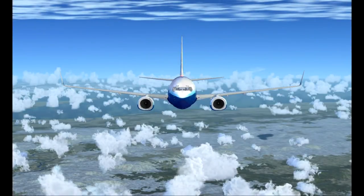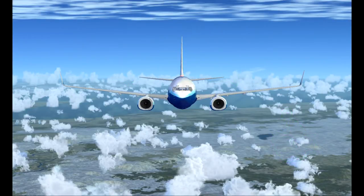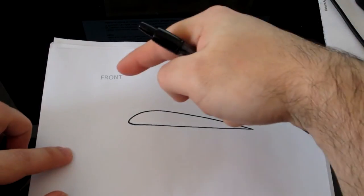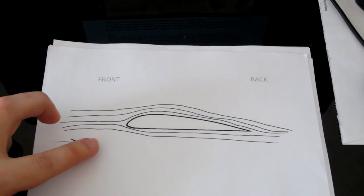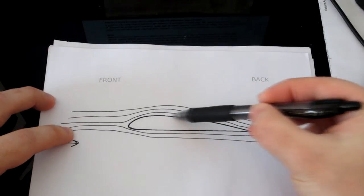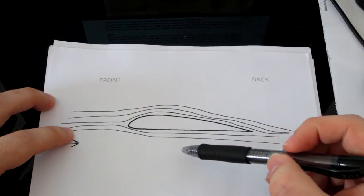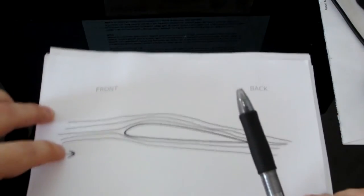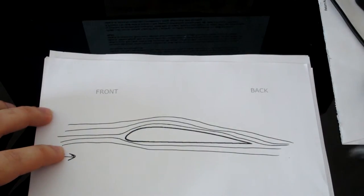We all know that planes can fly because they have wings, but how does it work? A wing is a heavy metal object which usually contains fuel, so that's where the shape of the wing comes into play. When the wind hits the front of the wing it splits and travels over and under. Due to the curve on top, the air speeds up, causing low air pressure above the wing surface. The air underneath travels slower, causing higher air pressure. These two forces work together and push the wing up — this is called lift, and it's how heavy metal objects can fly.